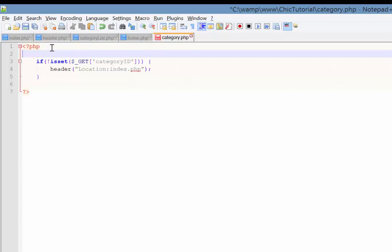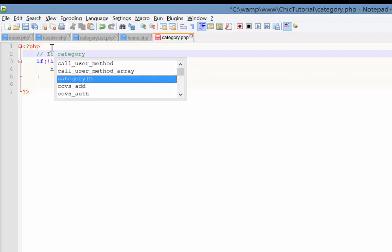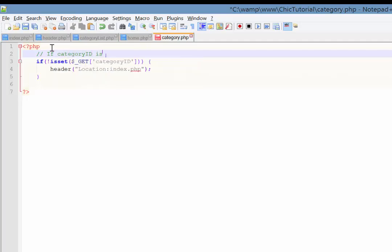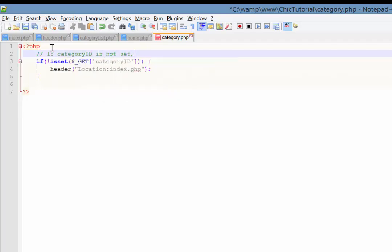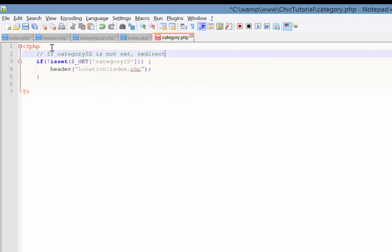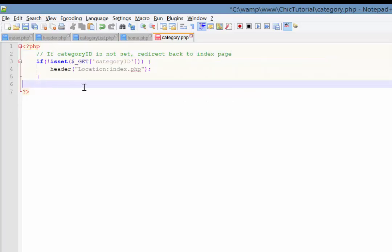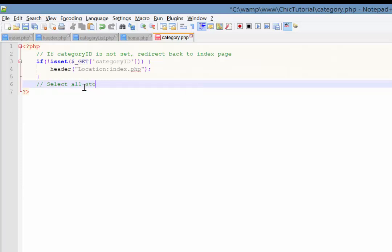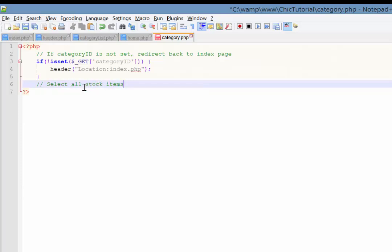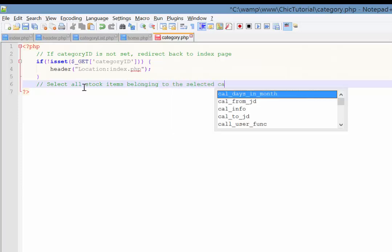So that's our first little bit there. In fact, if we're commenting, which we probably should be. So if category ID is not set, redirect back to index page. Right. So now our next thing is to run a dynamic query. So here we're going to select all stock items belonging to the selected category.